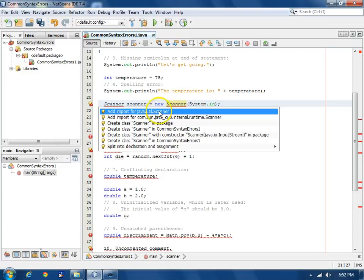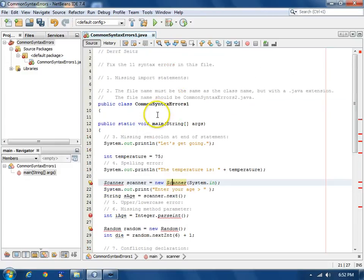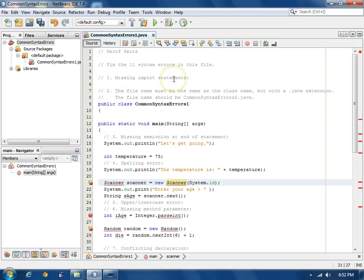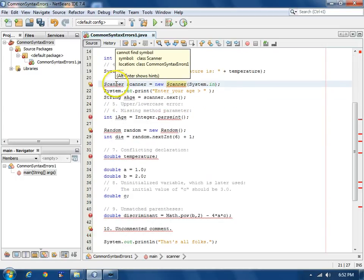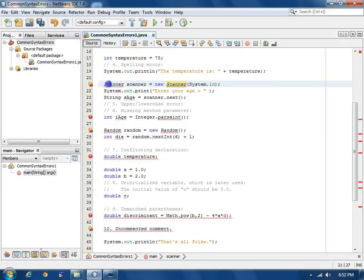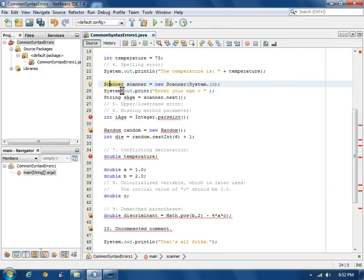or you can put the cursor where the error is and hit Alt-Enter and you'll get the list as well. One of the suggestions here is to add an import statement. If we check at the top of our file, we'll see there are no import statements in this file. And that's why we're getting this error here on scanner. So, Alt-Enter and I'll go ahead and click to add the import statement.